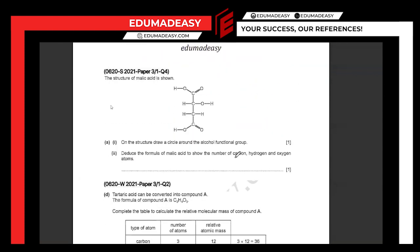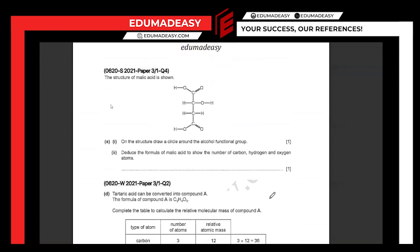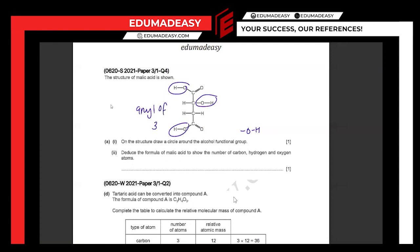The structure of malic acid is shown. Draw a circle around the functional group of alcohols. You should know the functional groups of alkanes, alkenes, alcohols, carboxylic acids, and esters. The alcohol functional group is OH. You can see there are three places in the structure where OH appears — circle any one of those three.